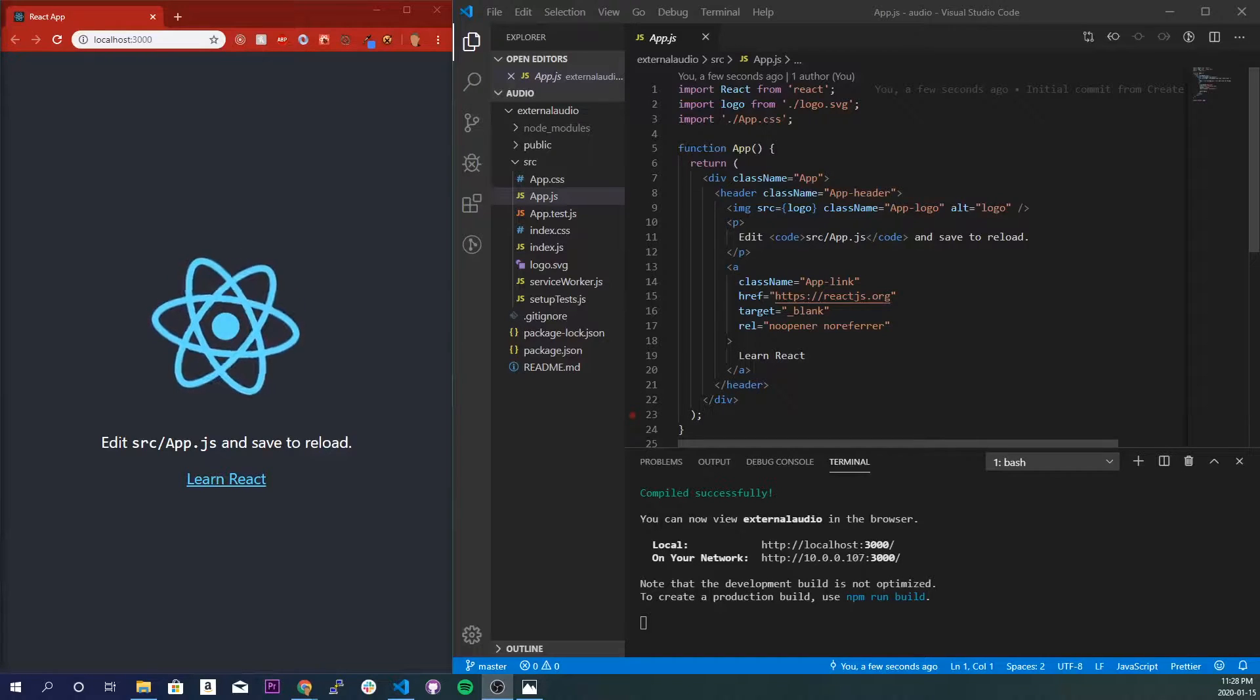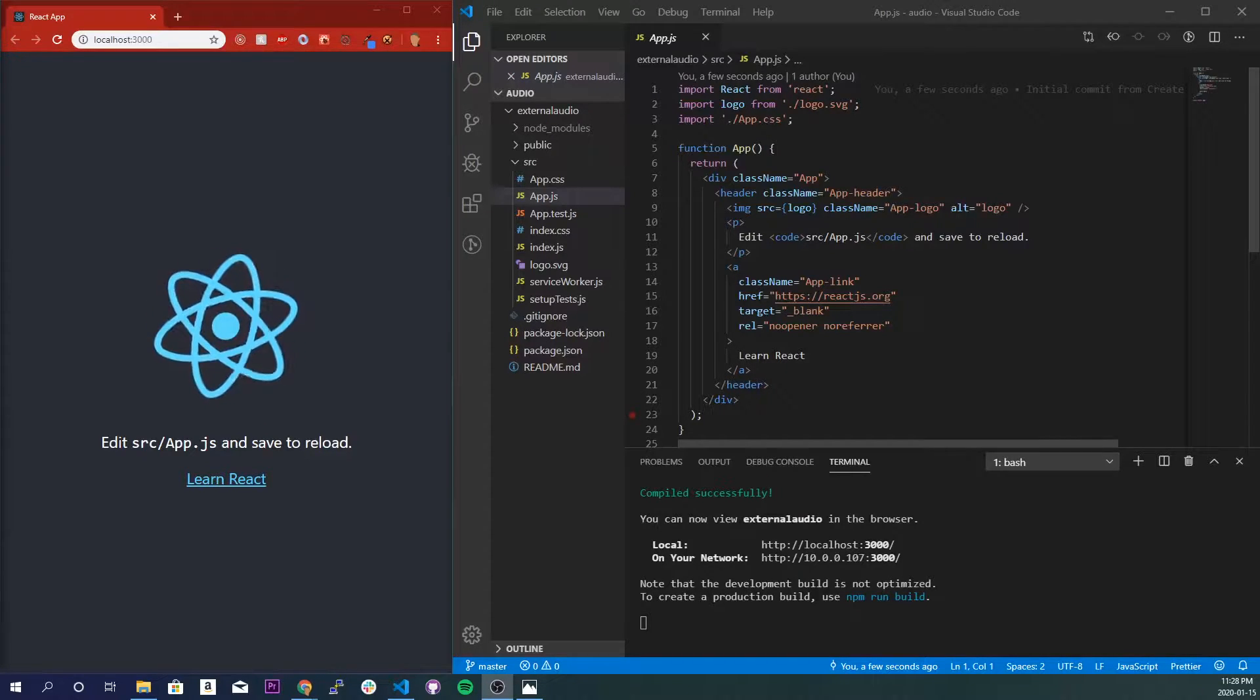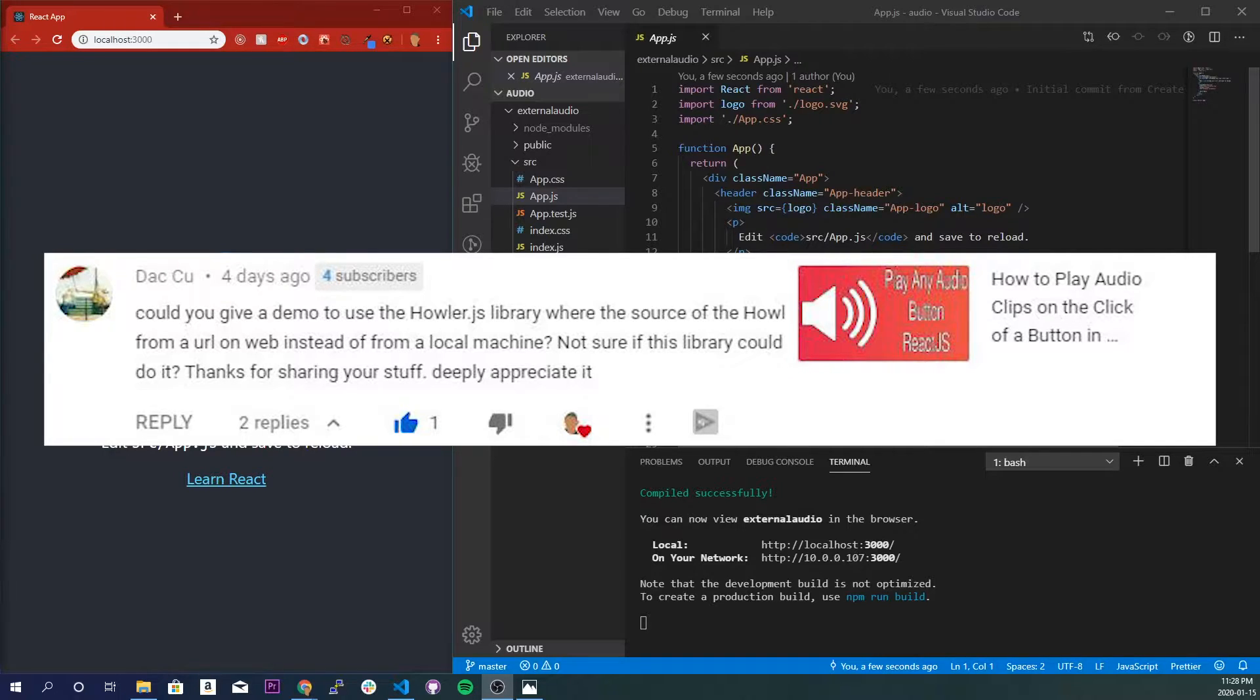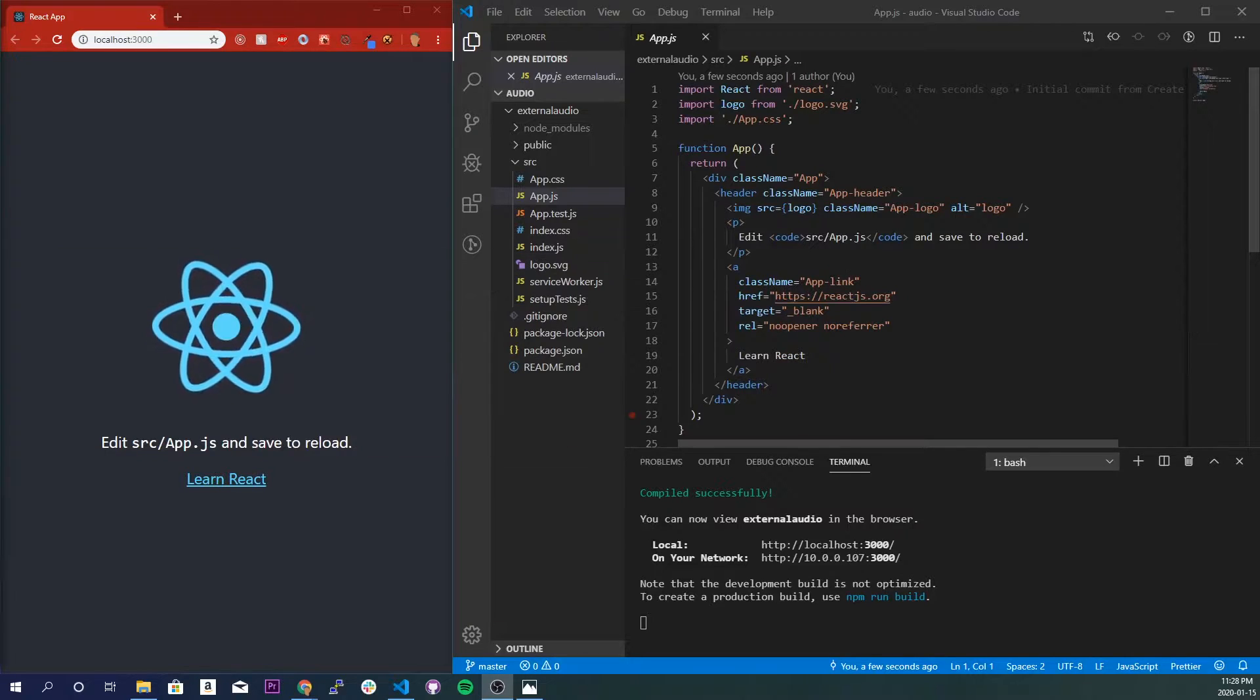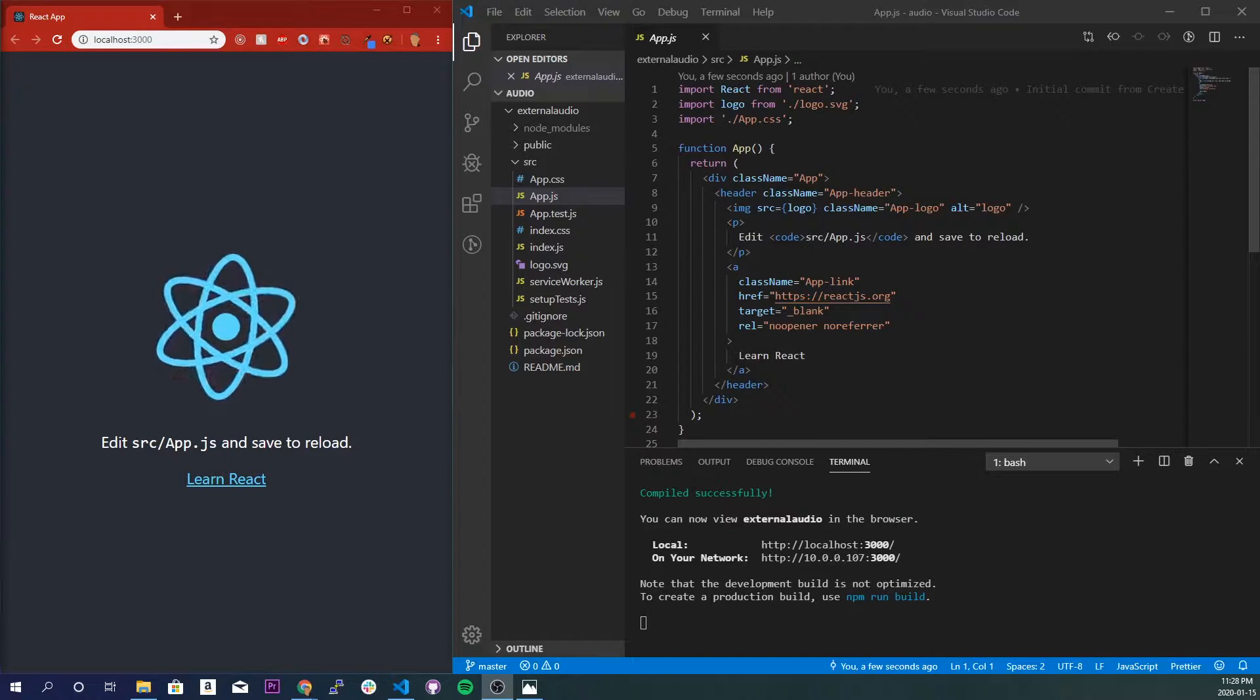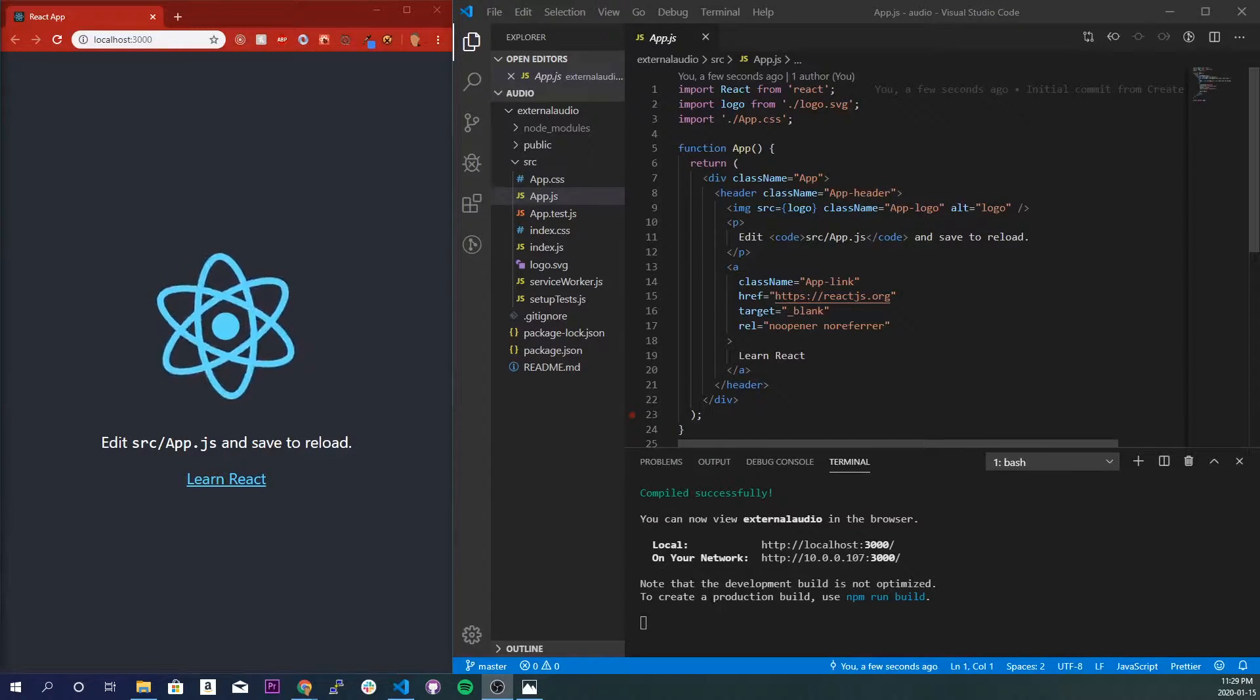What's up y'all, so today's video is a suggestion made by this guy right here. He wants to know how we can use Howler.js to play an audio clip from the internet and not from our local machine. So this will be a very quick tutorial just demonstrating how we can do this. Let's get into it.